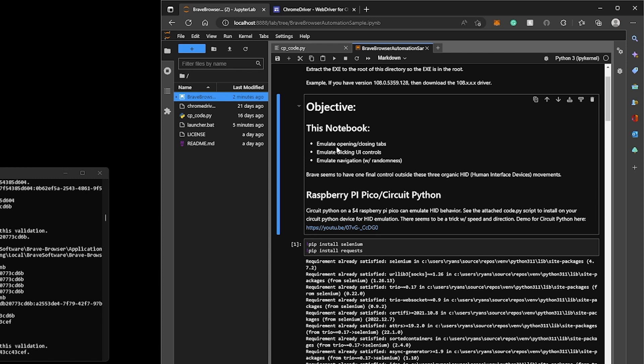So first we're going to emulate opening and closing tabs. Then we're going to emulate clicking on some UI controls, and then we're going to emulate navigation and we're going to drop in some randomness, right?